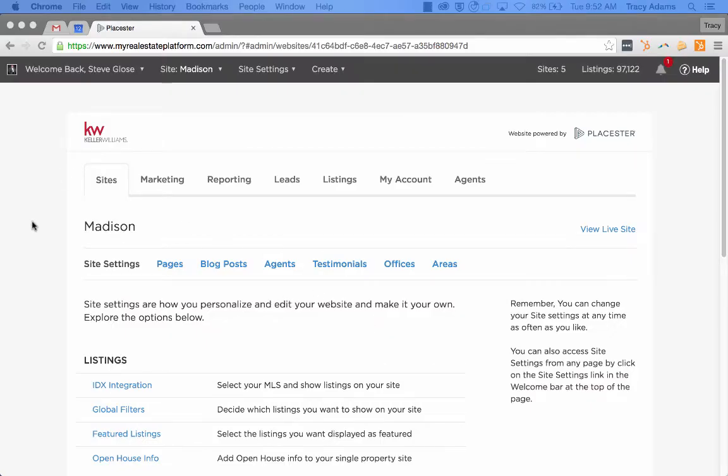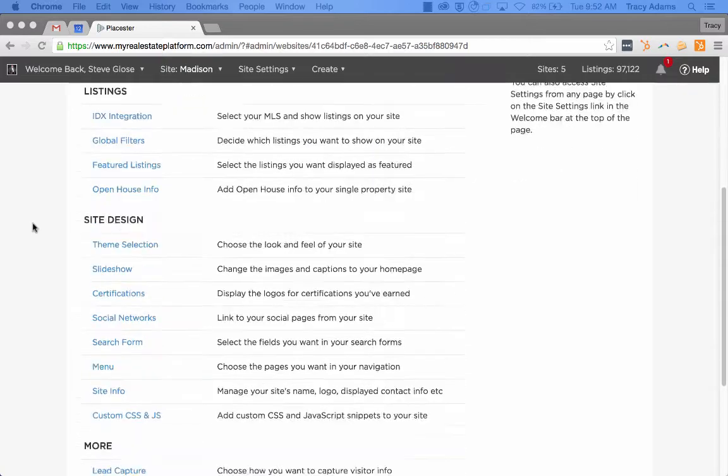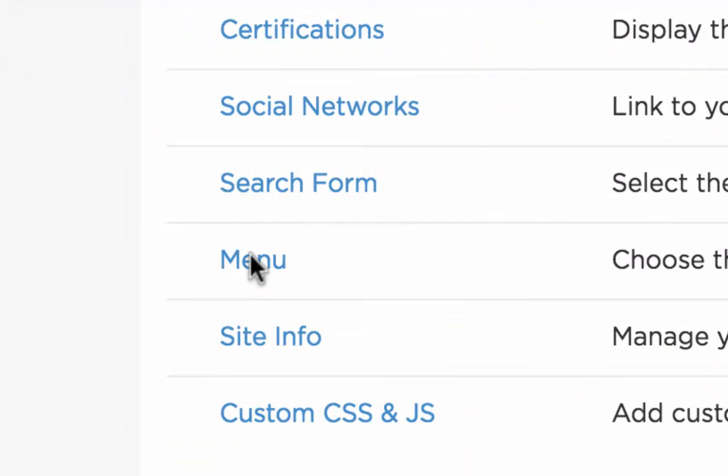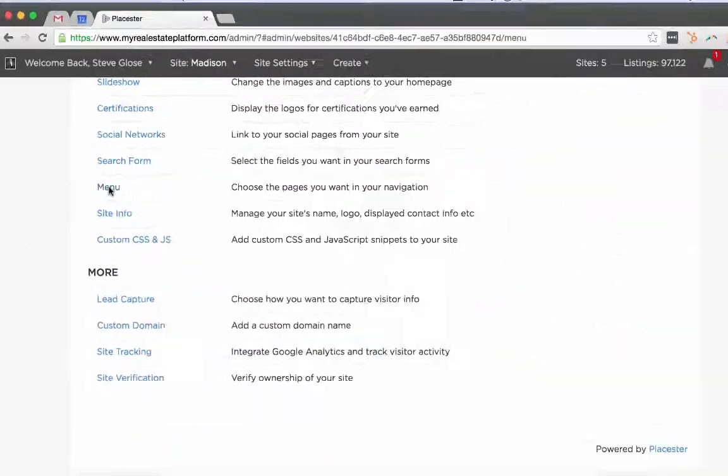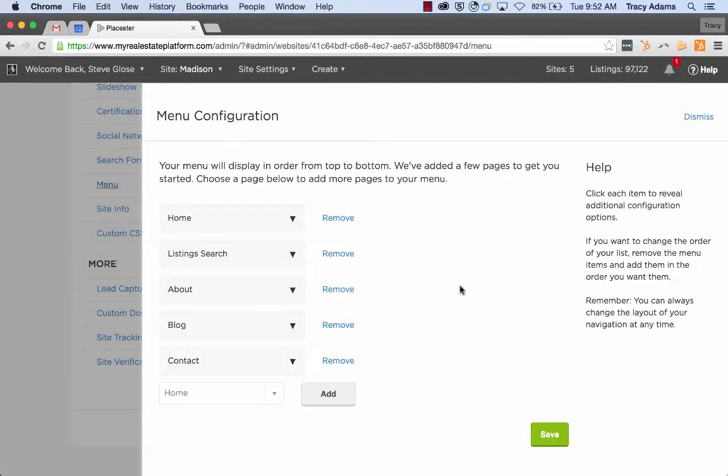Once you've logged into Placester, you'll have to find the item that says menu. Once clicked, it will open a new section for your website so that you can manage your navigation.